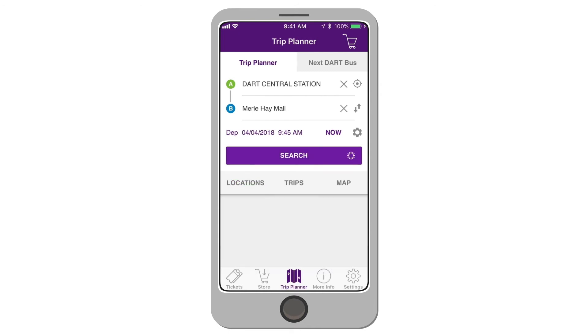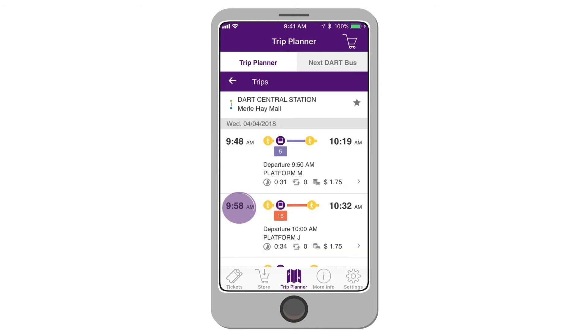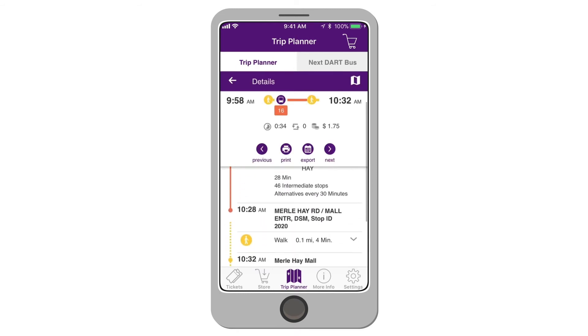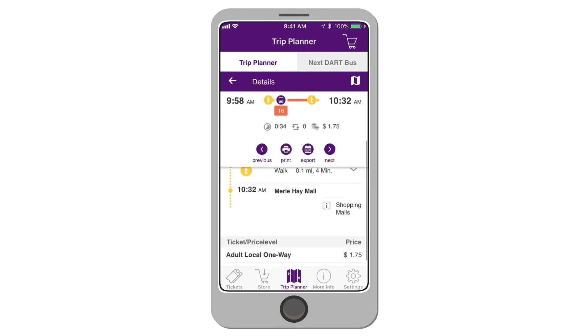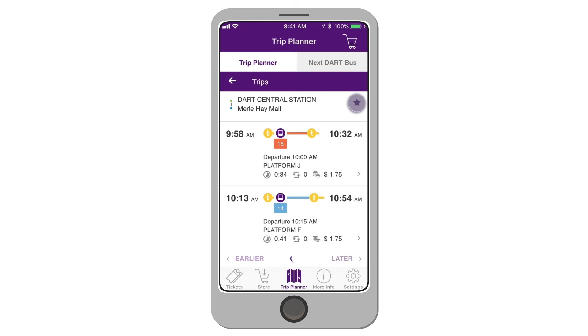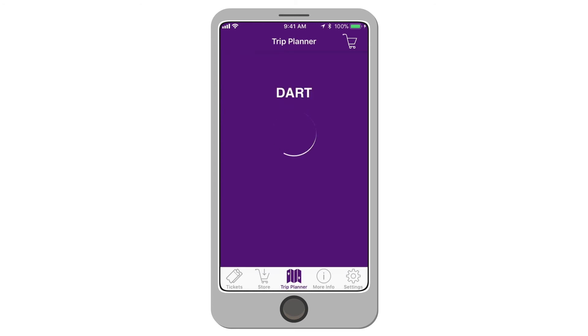Next, tap Search to view a variety of route options. Select a trip to view step-by-step instructions to get to your destination. Save a trip to your favorites by tapping the star to the right of the trip.